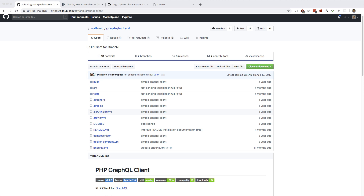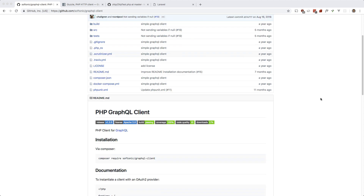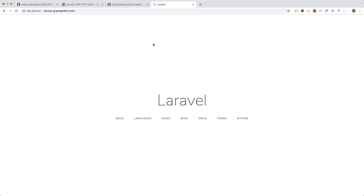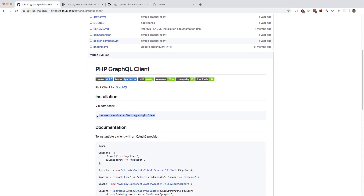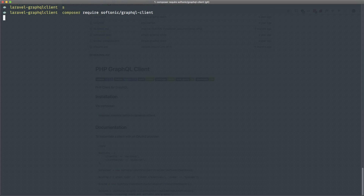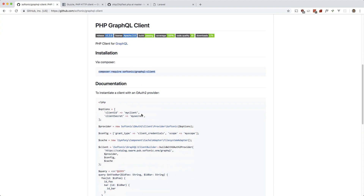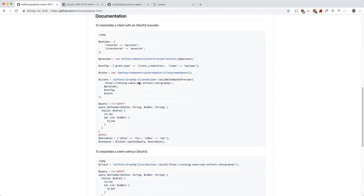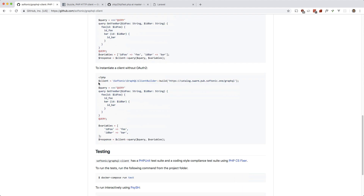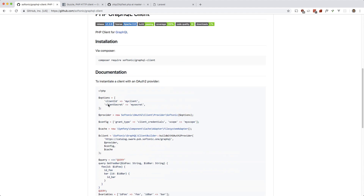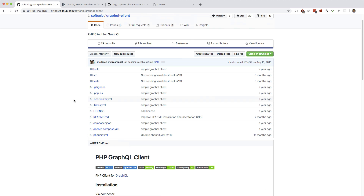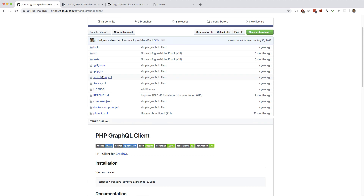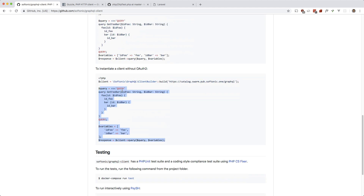The first one is this package here which is specific for PHP. I have a Laravel app scaffolded out already and we'll just make use of that. Let's composer require this. All these libraries just use Guzzle under the hood because GraphQL queries are just HTTP requests, and Guzzle is the most popular one for PHP.